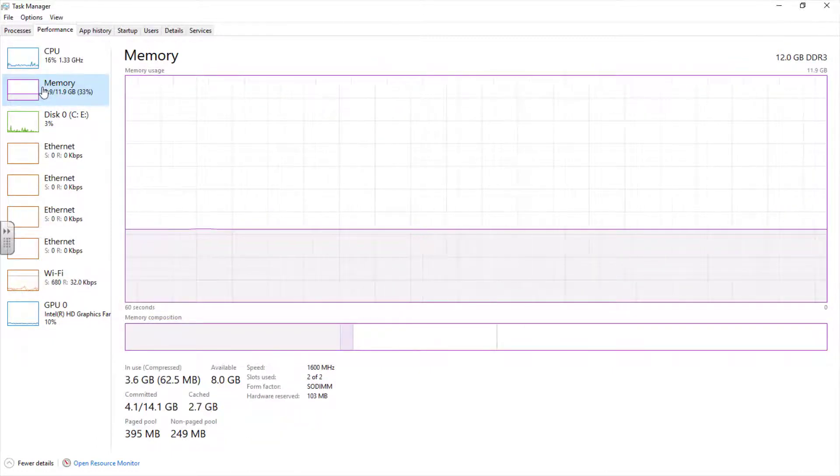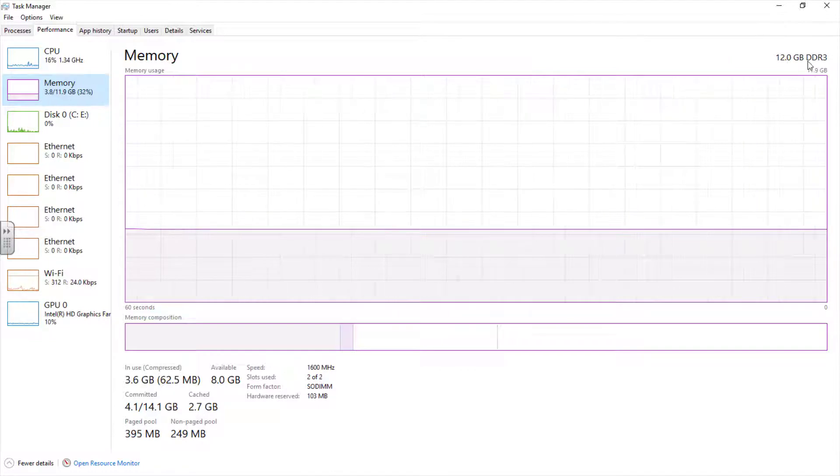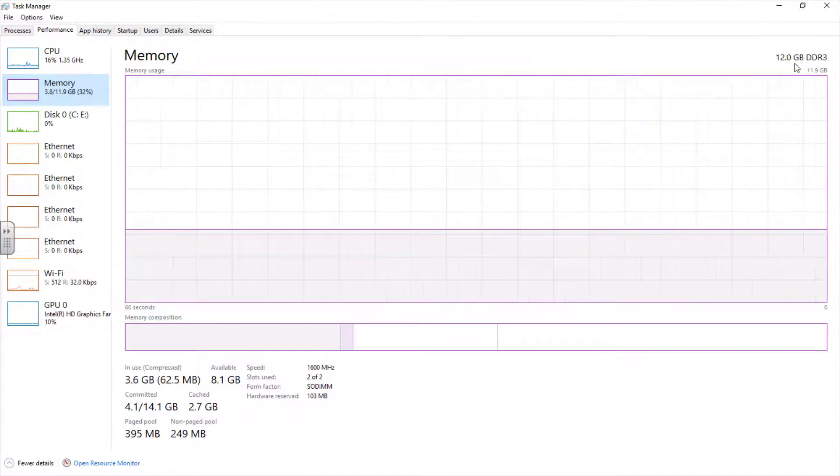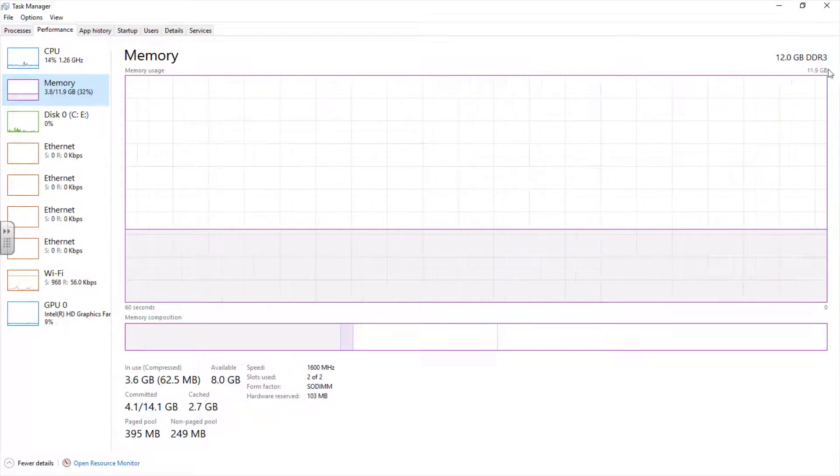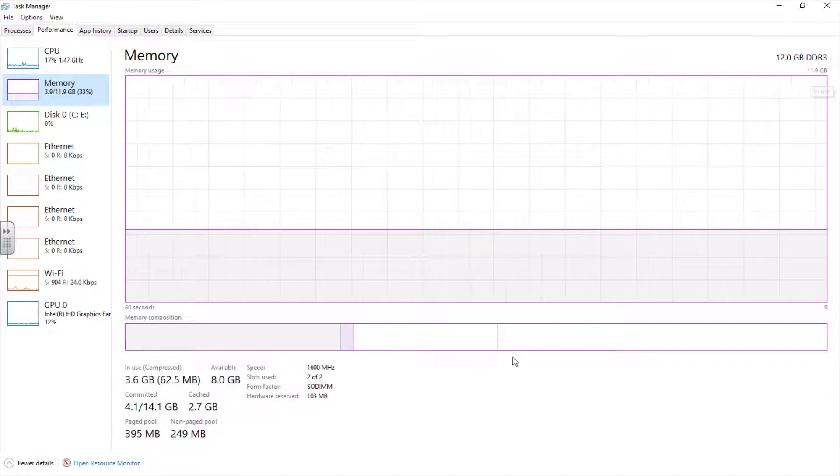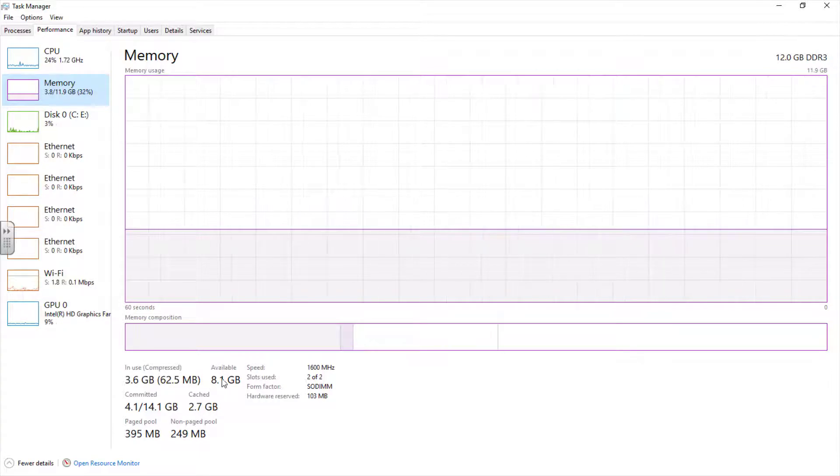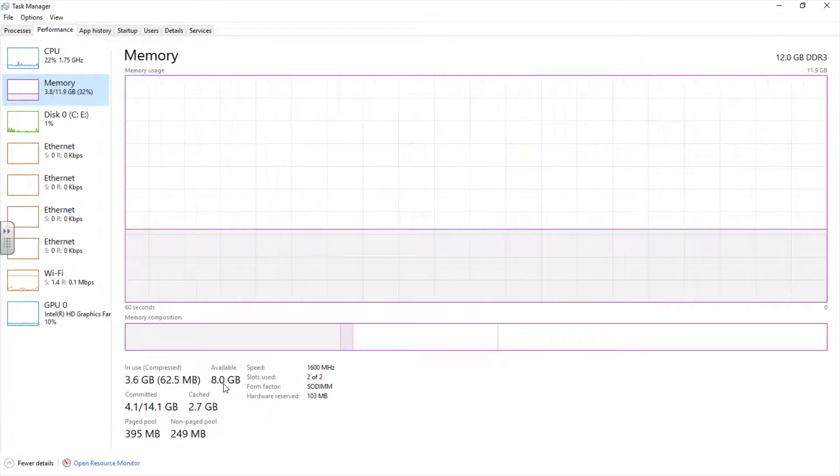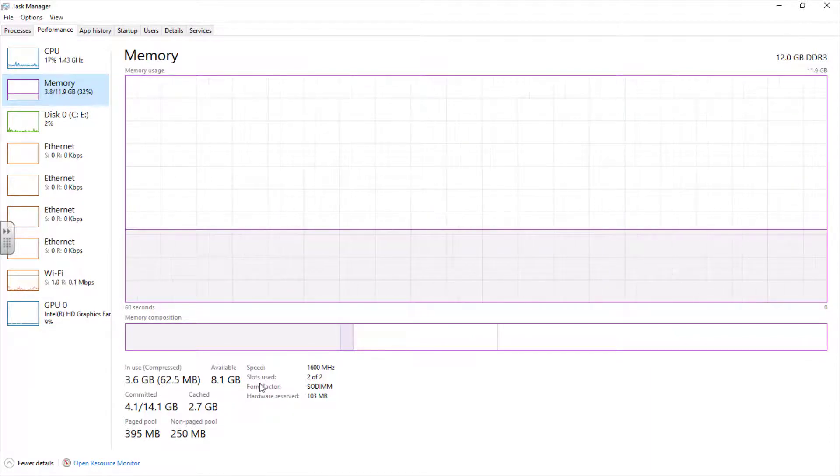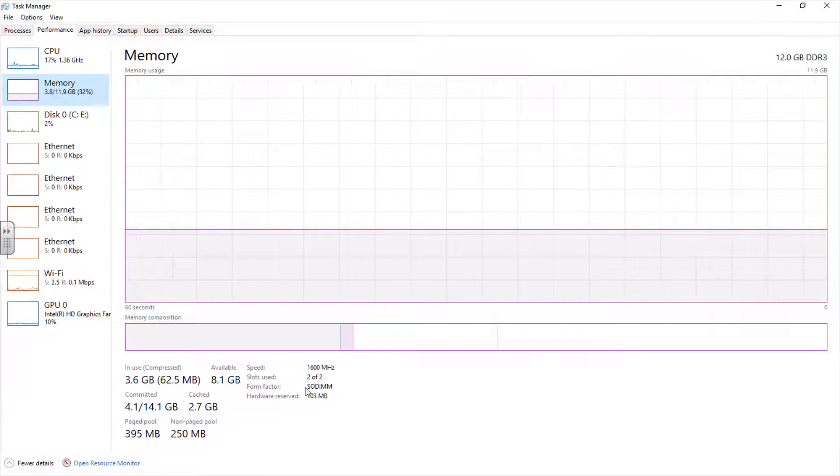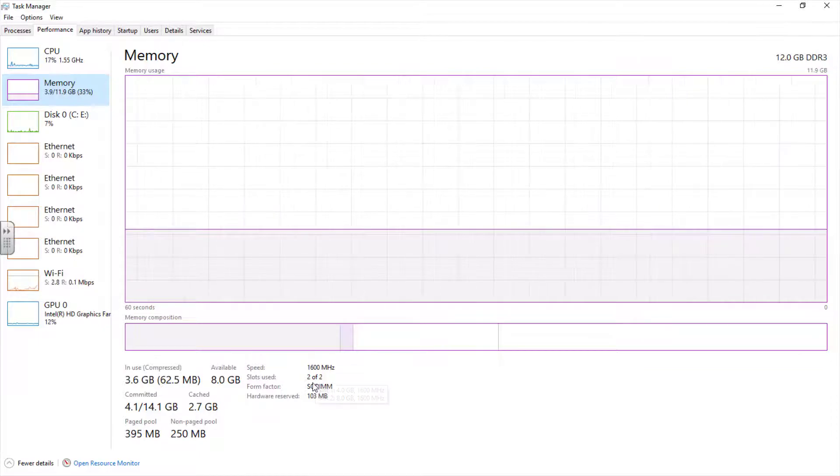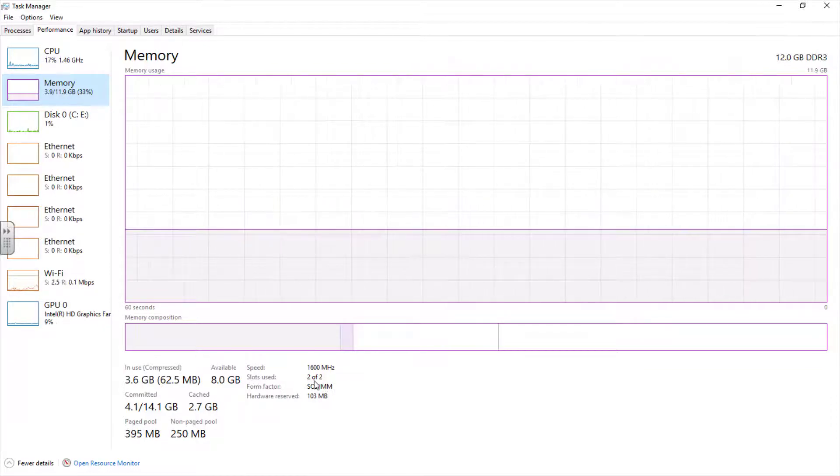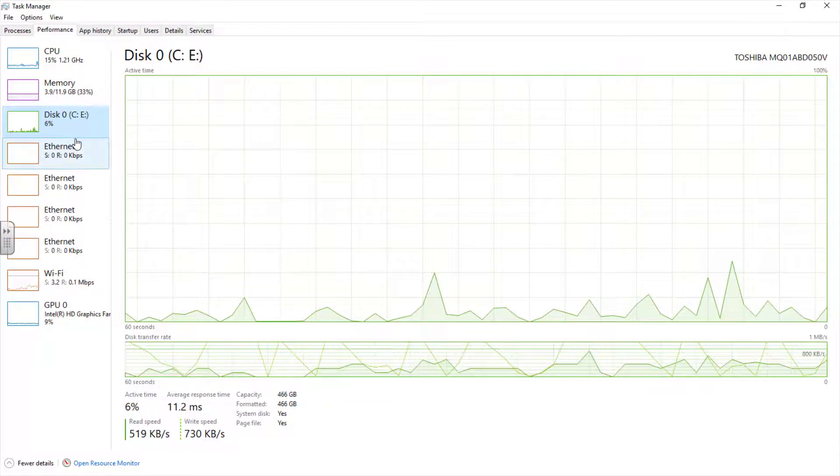If I click on the memory, the memory here tells you in summary the amount of installed memory. Right now my system has 12 gigabyte DDR3. It is using 3.6 gigabyte right now. The available memory I have on my system now is 8.1 gigabyte. Depending on your system configuration, you might be using a single slot for your memory. But on my system, I'm using 2 slots. You can see that it's reading 2 of 2 slots being used.